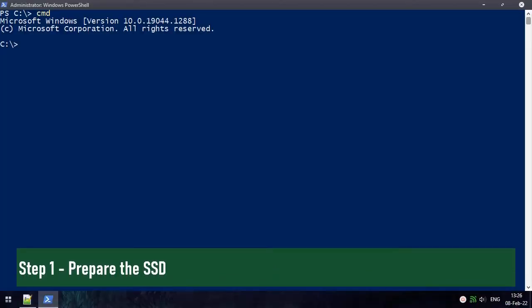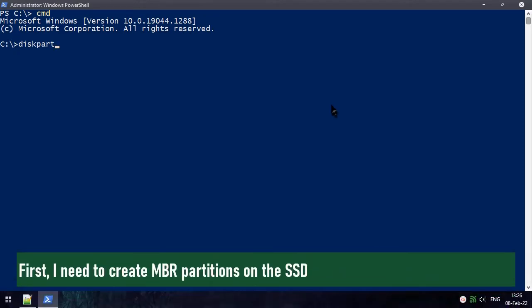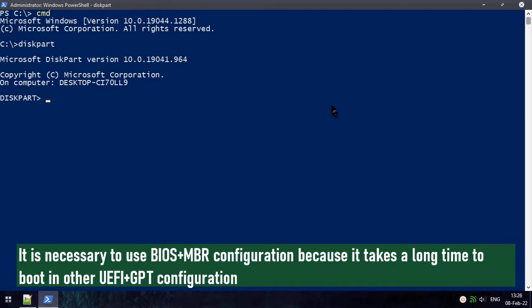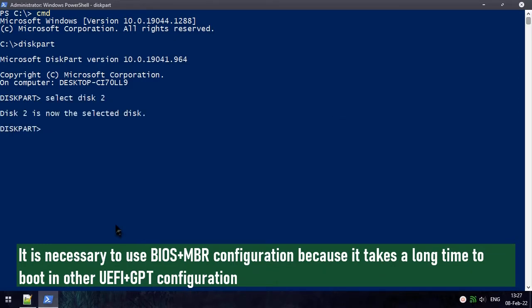Step 1: Prepare the SSD. First, I need to create MBR partitions on the SSD. It is necessary to use a BIOS plus MBR configuration because it takes a long time to boot with a UEFI plus GPT configuration.